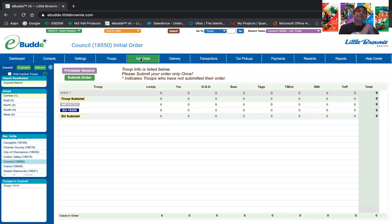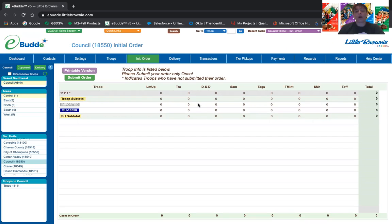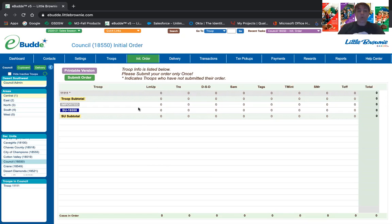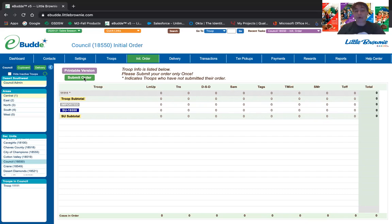Moving on to initial orders — this is one of the aspects you'll be working on very soon. You'll have all your troops listed, and an asterisk when grayed out means they have not submitted an initial order. After December 14th, between the 14th and the 16th, you will need to review all orders that have been submitted, making sure there's nothing outlandish that might be an error and that troops have actually put in their order. If you have troops that are on your list but have not submitted, you will need to go into their troop and submit an order of zero. Once everything is confirmed, you'll submit your overall service unit order.